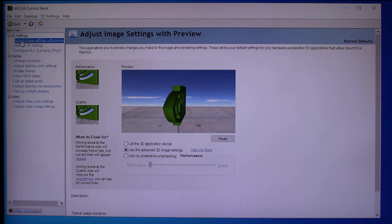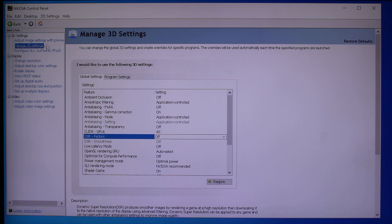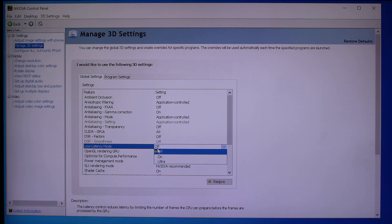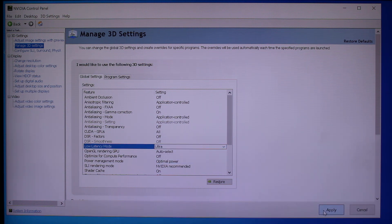Then move down over here to Manage 3D Settings. There's the newest feature right here. It will be in the off position the first time you go in there before you activate it. It's really up to you — on or ultra. Ultra will, of course, give you the best results according to NVIDIA. So go ahead and hit Ultra and apply.